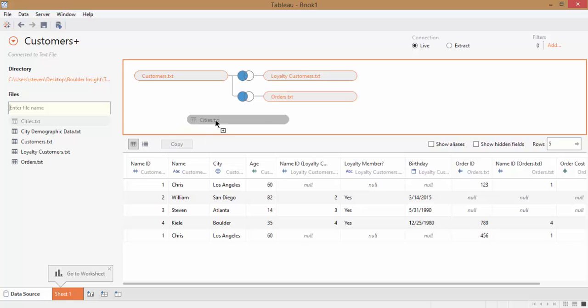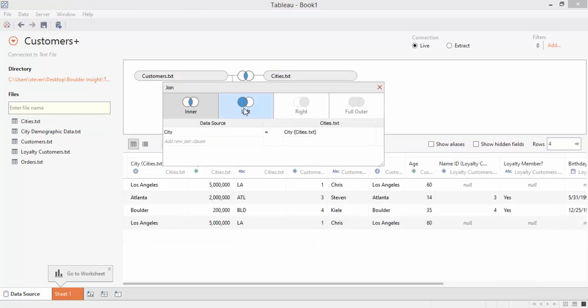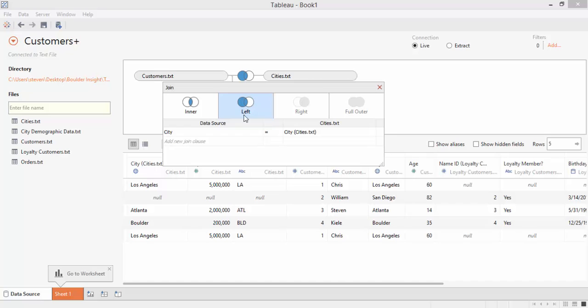Now, Cities, and we'll change that to a left join as well, and verify the joining fields.